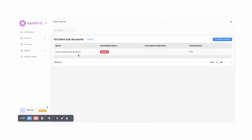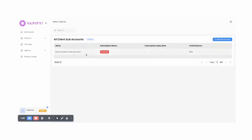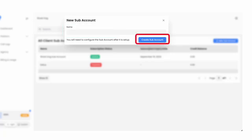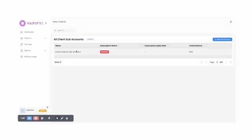Inside your Vapify platform, every one of your clients is a subaccount. By default, you will already have one subaccount, which was added when your Vapify platform was created. To add new subaccounts, first click on the New Subaccount button. Then, give your new subaccount a name and click Create Subaccount, that will take you back to your subaccount list.